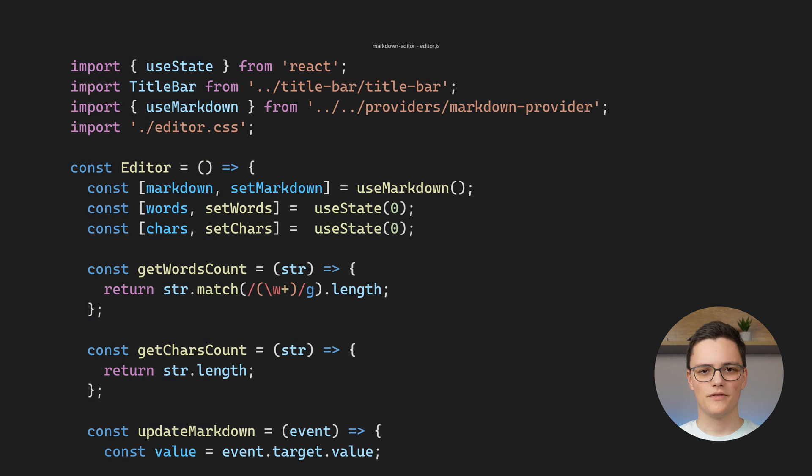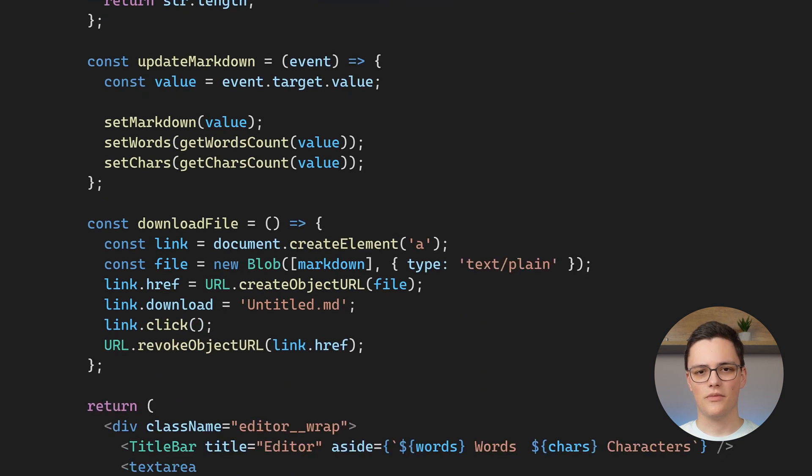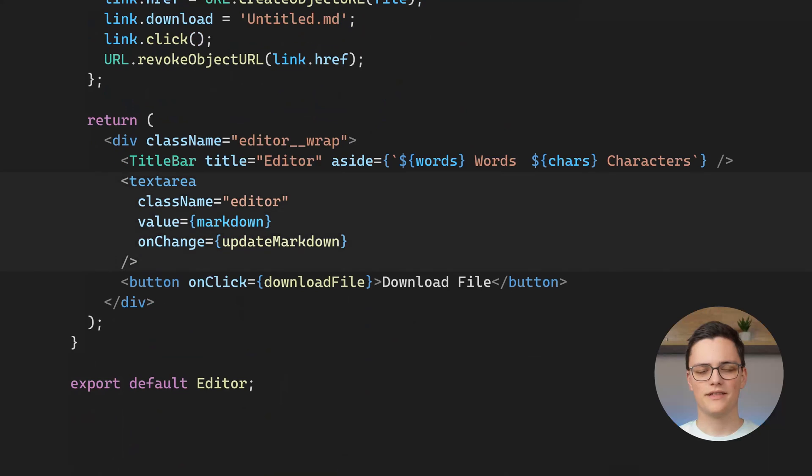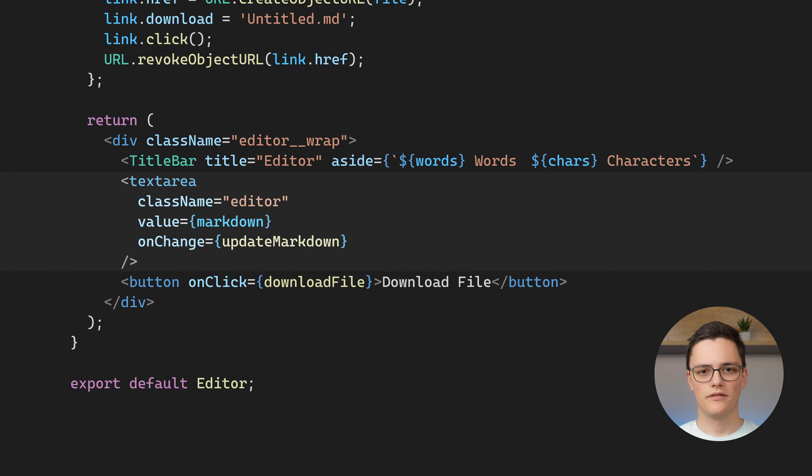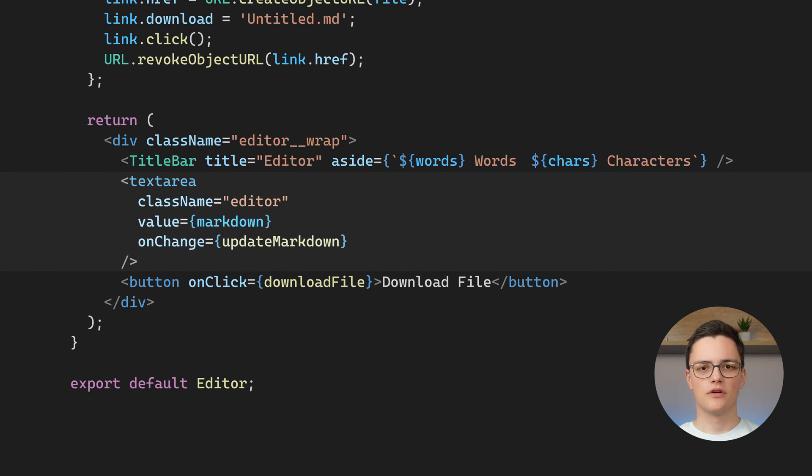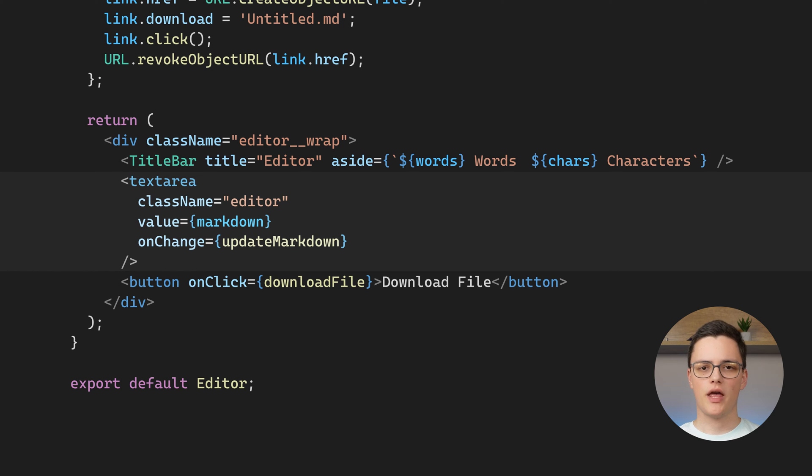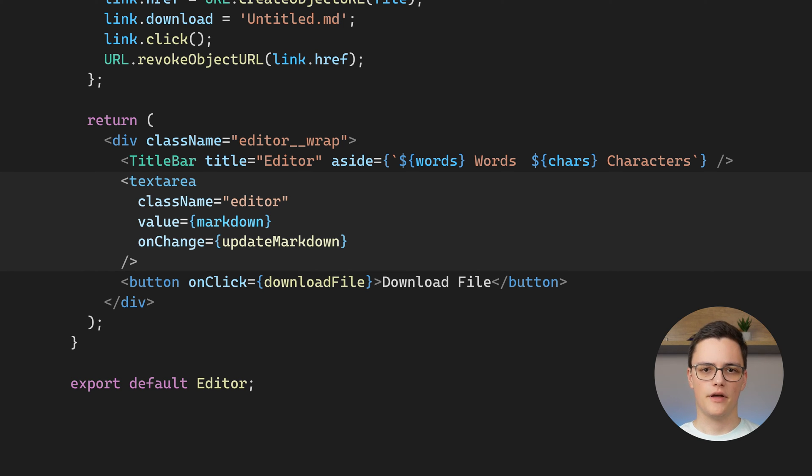In the editor component, besides the title bar, we also have a text area. That's the actual editor. You can also use a content editable element. But for this simple Markdown editor, which is not really a WYSIWYG, this works just fine.